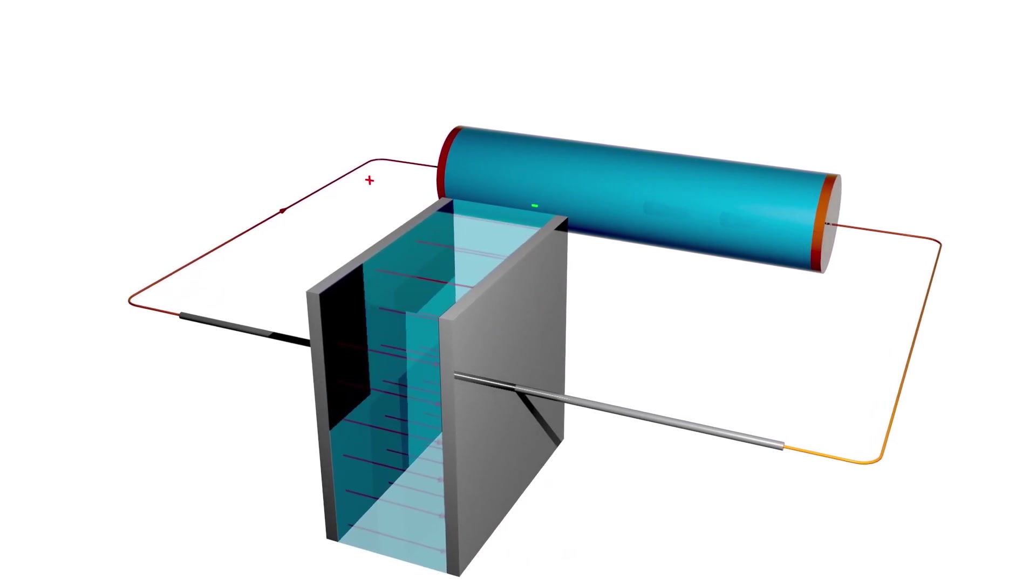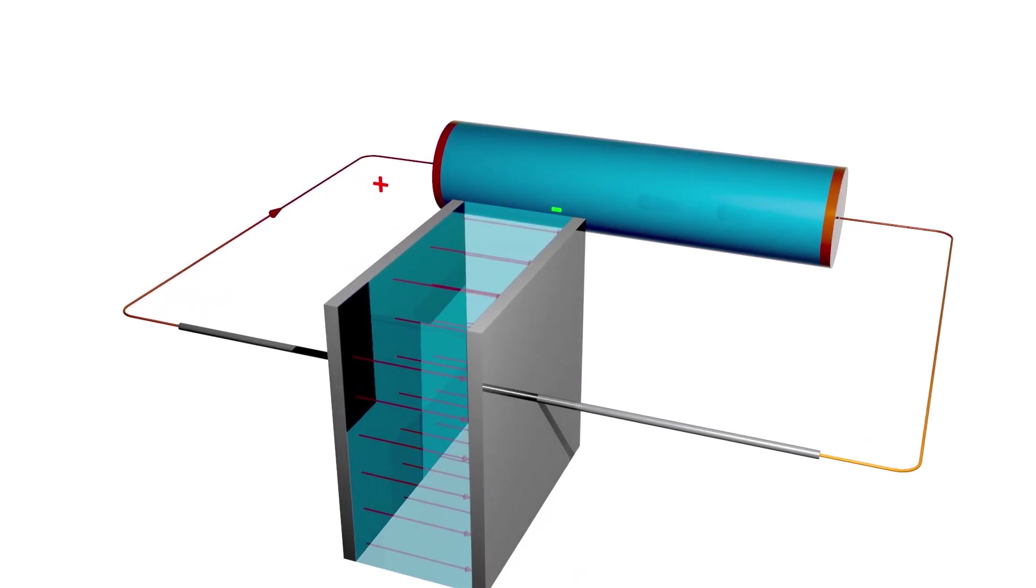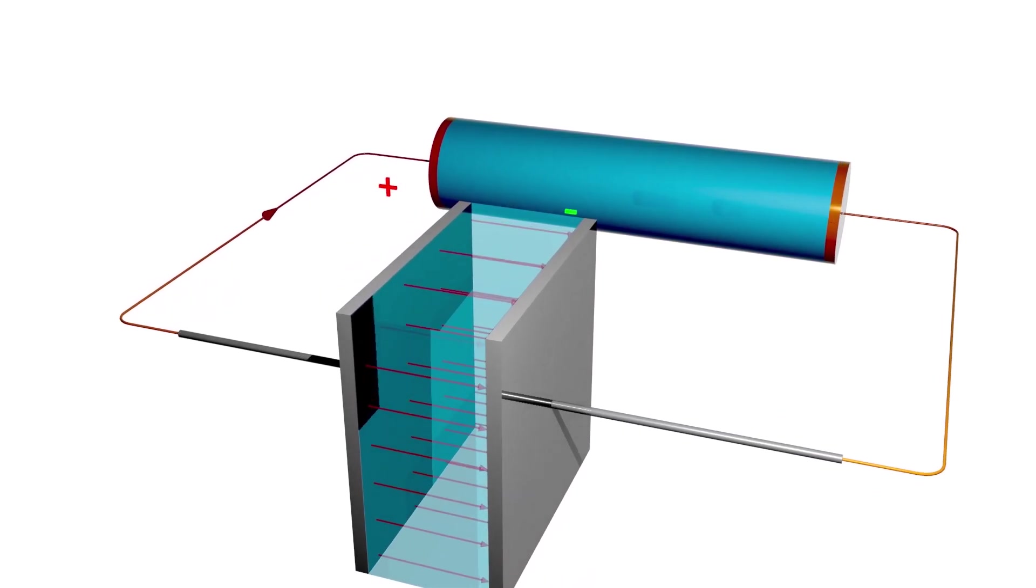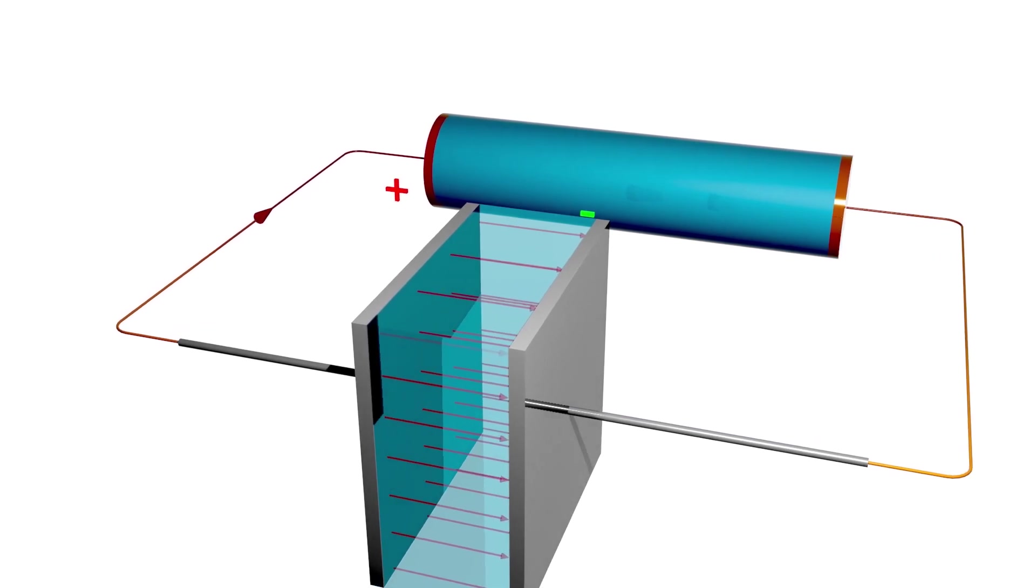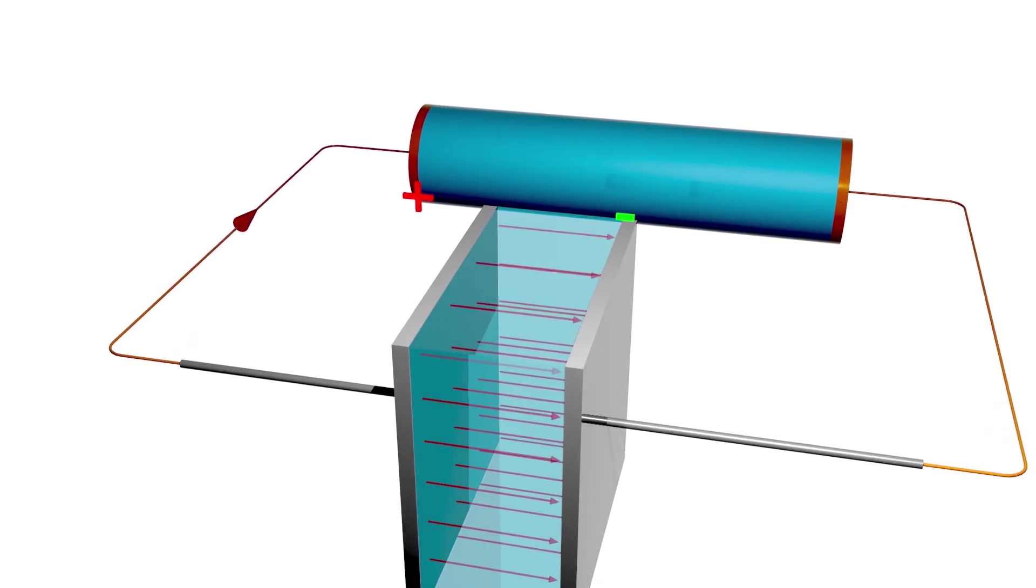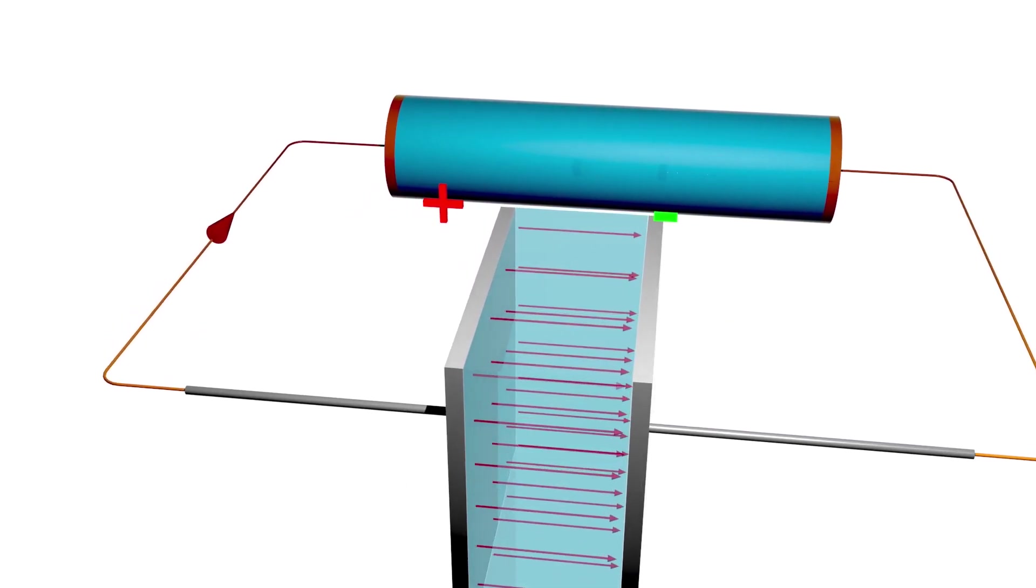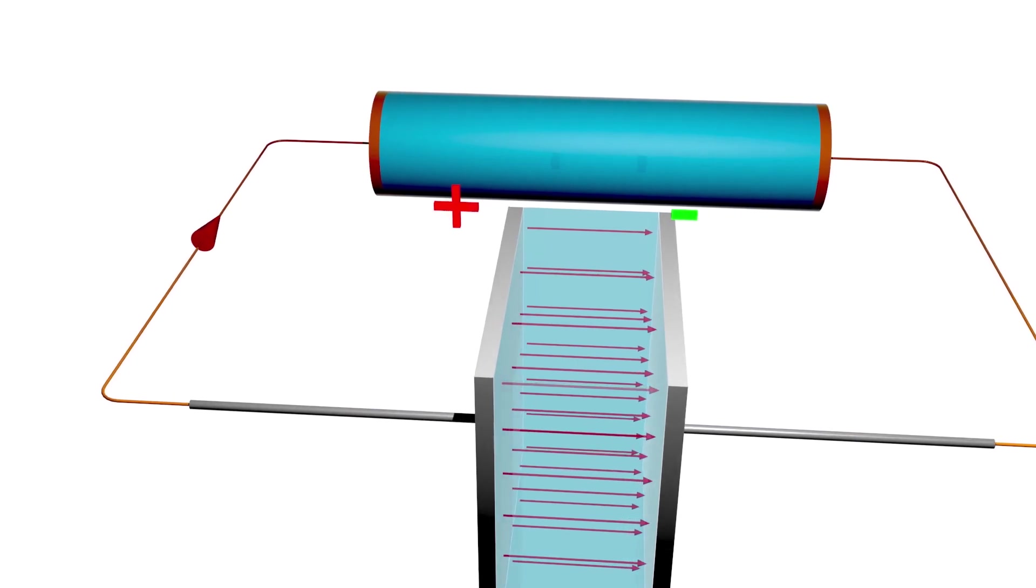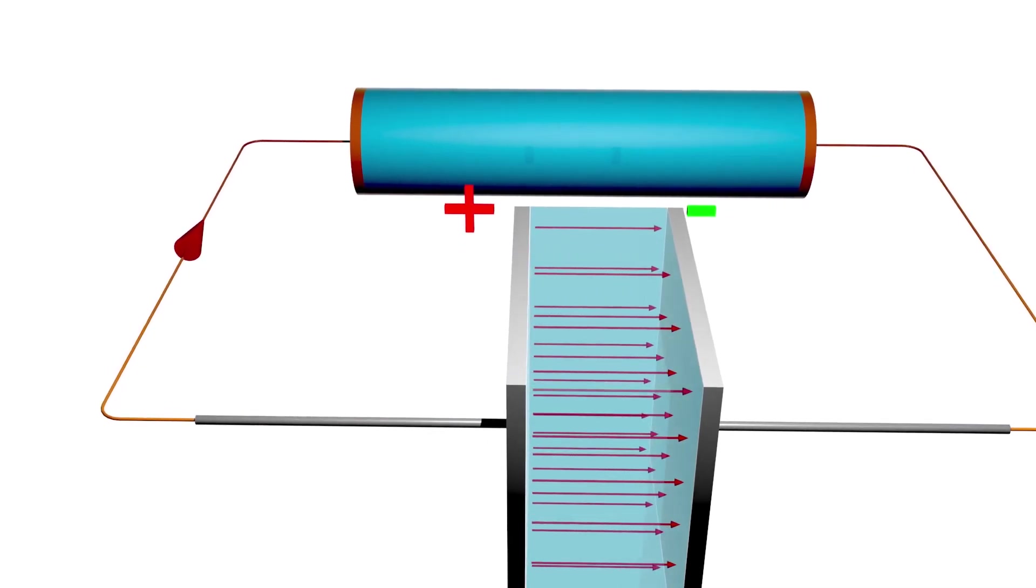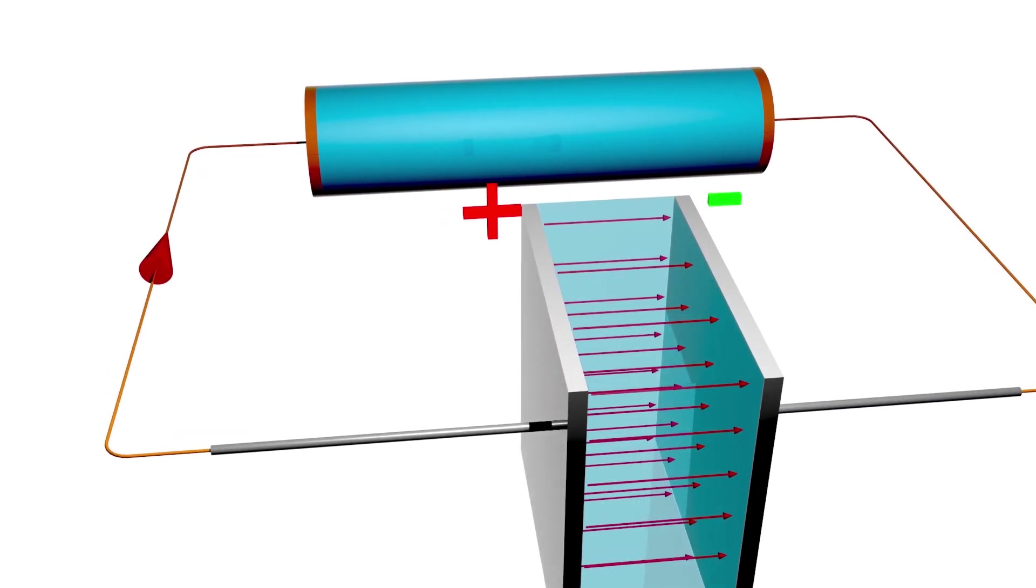Capacitors store electrical energy, but contrary to a battery, they have the ability to release the energy very fast, which means they can handle huge amounts of power. However, they struggle to store as much energy as batteries.